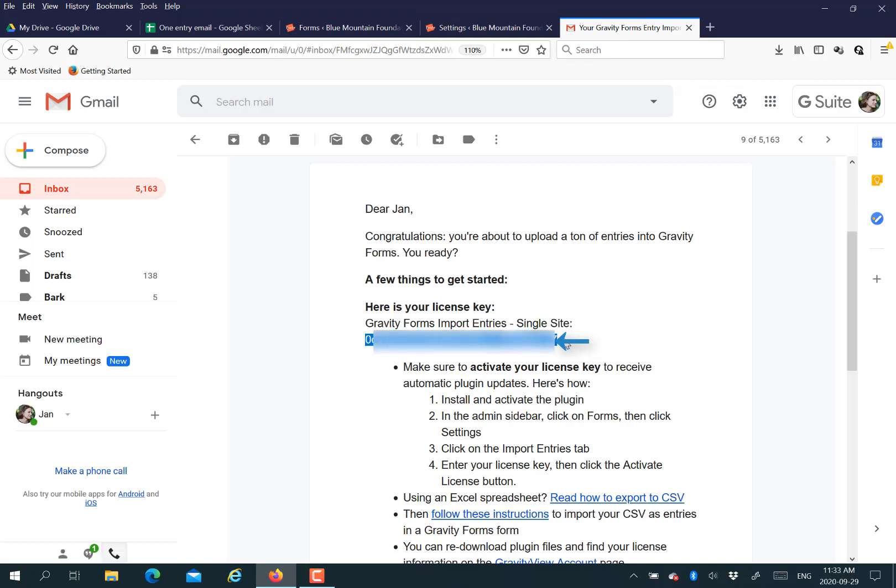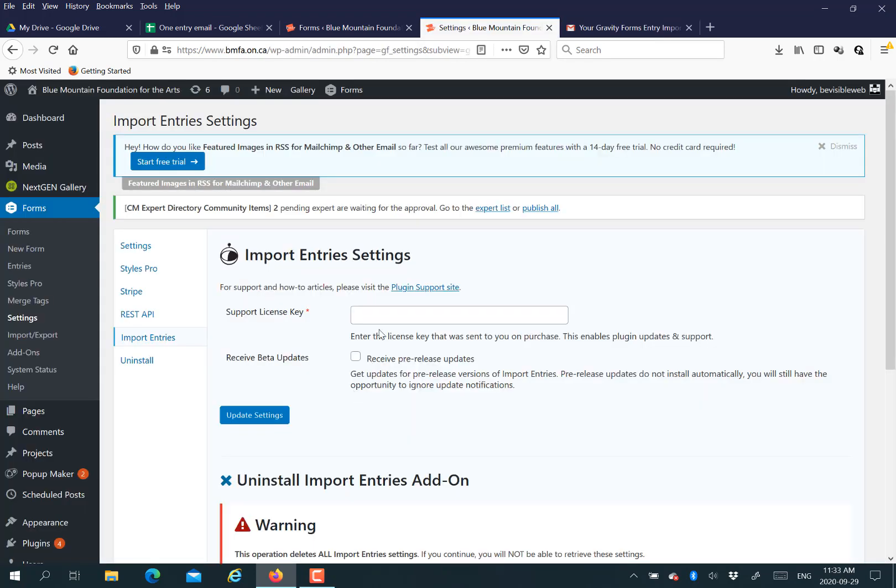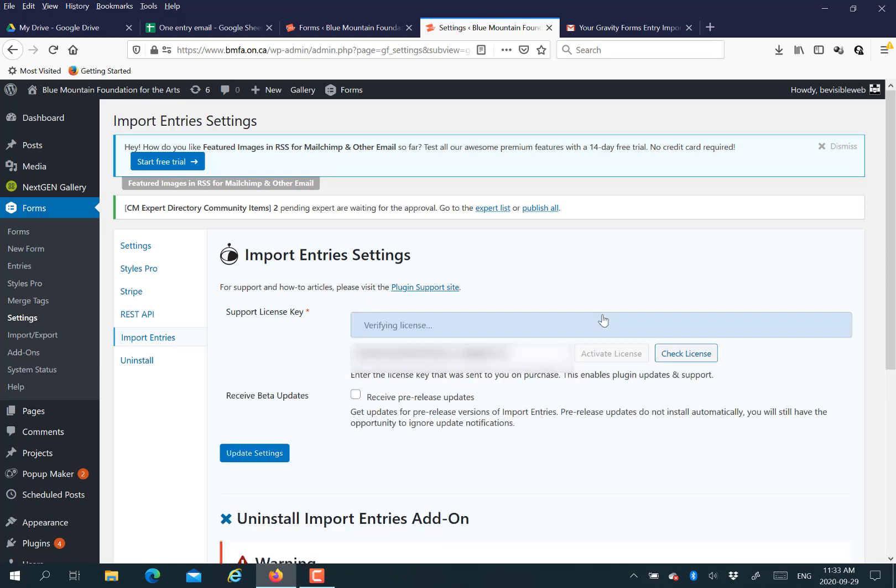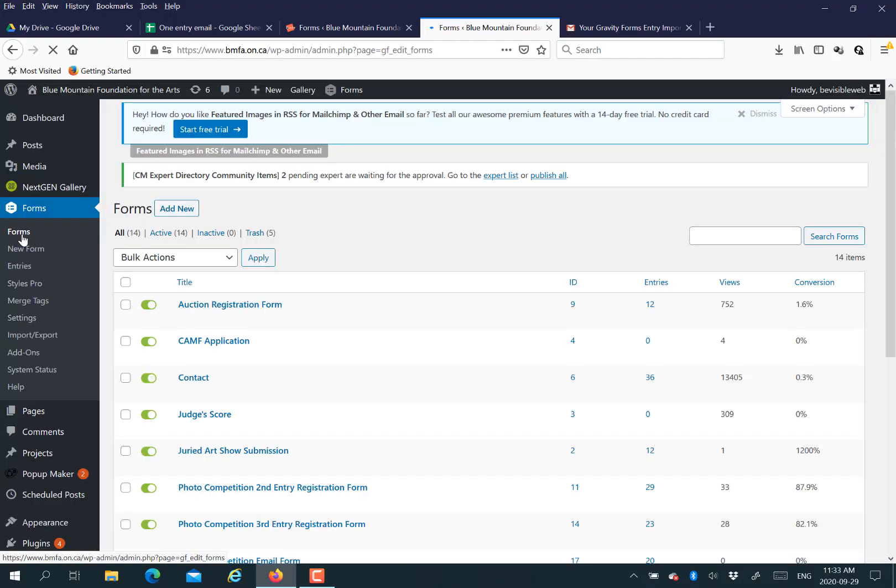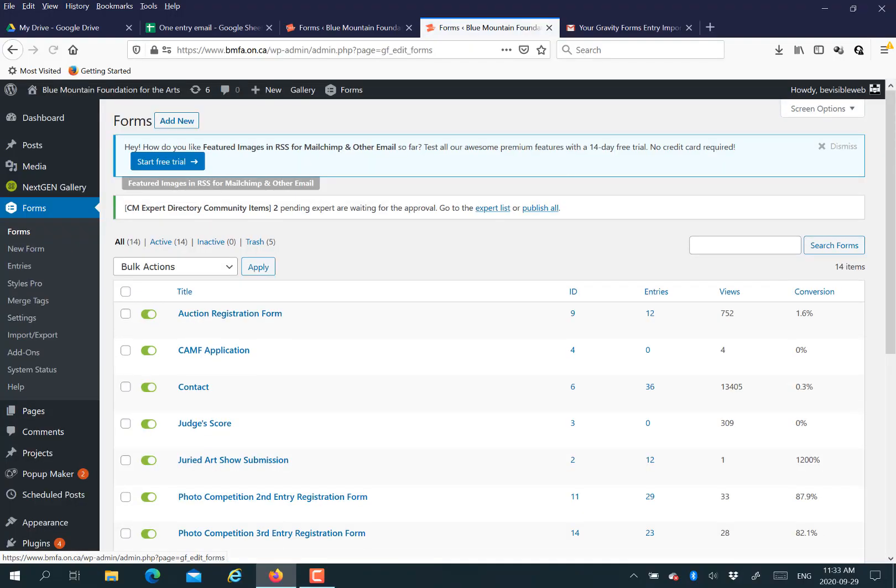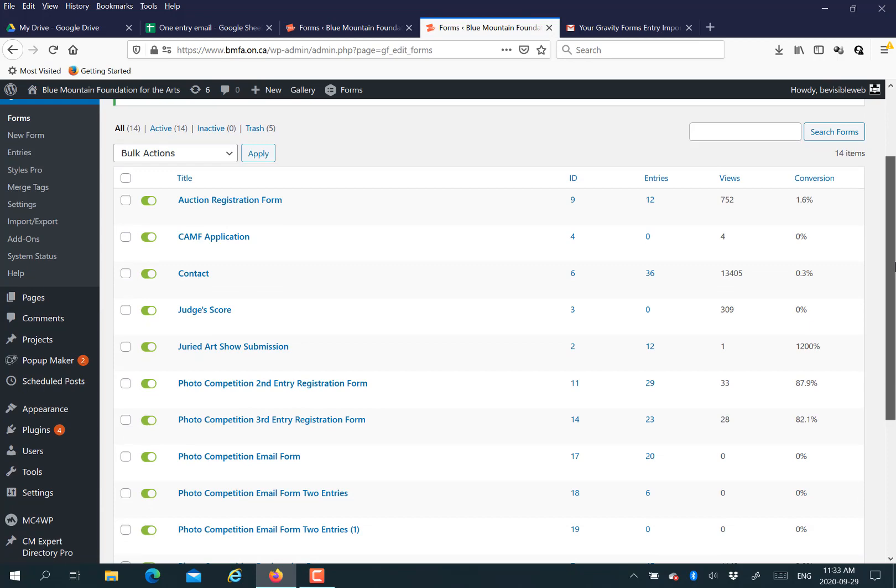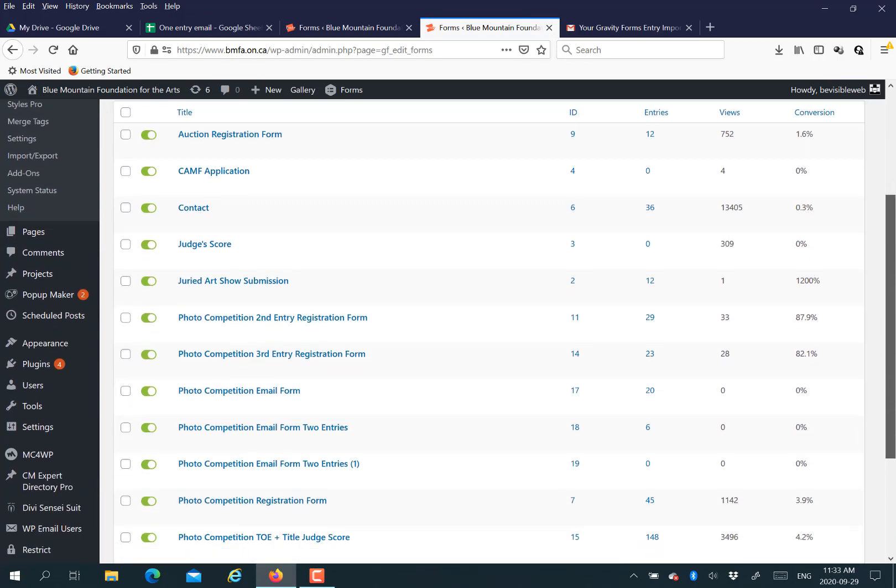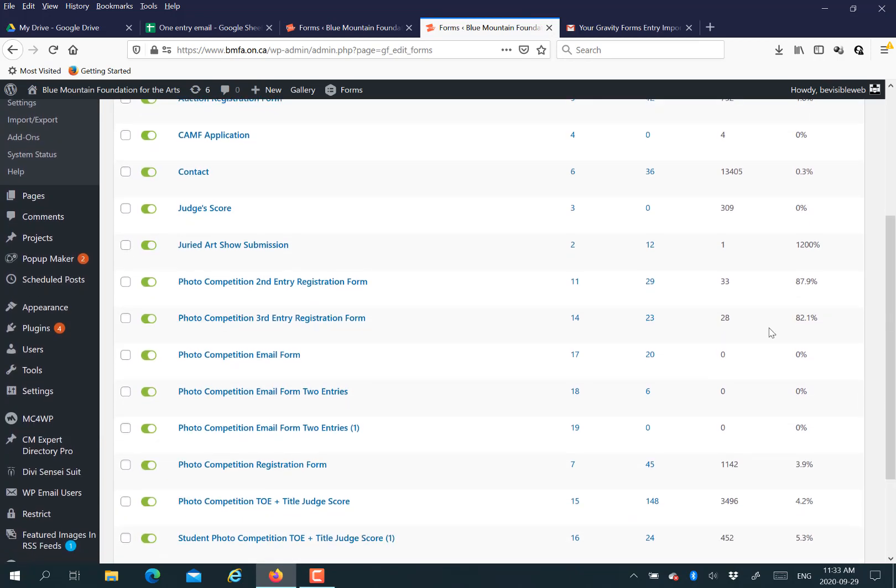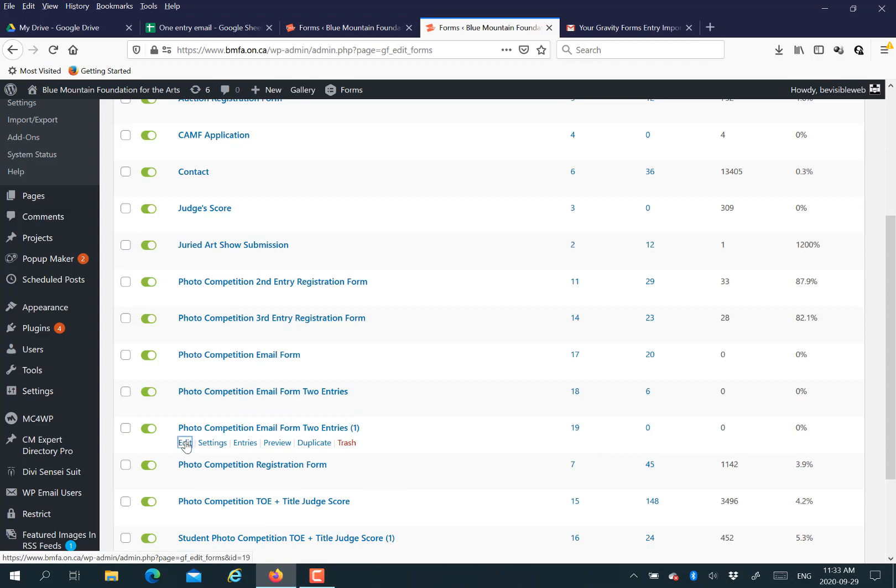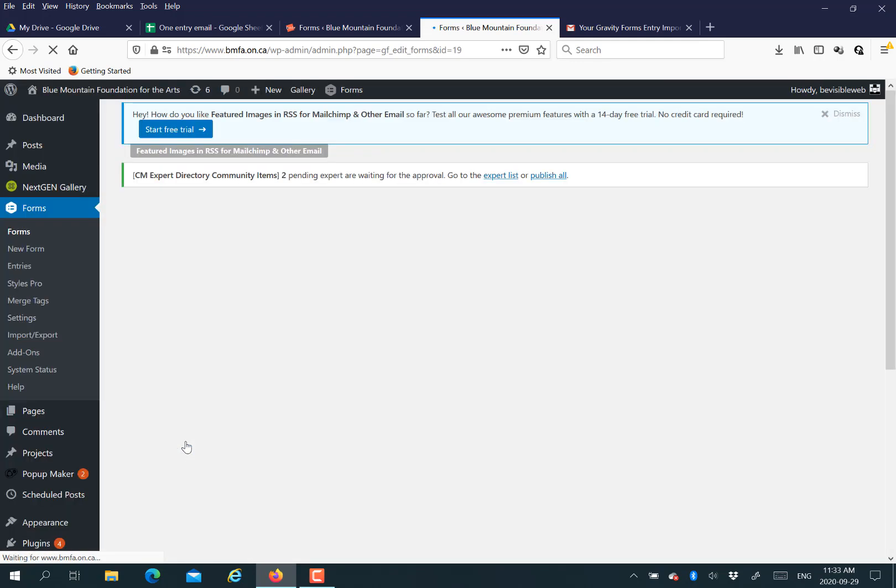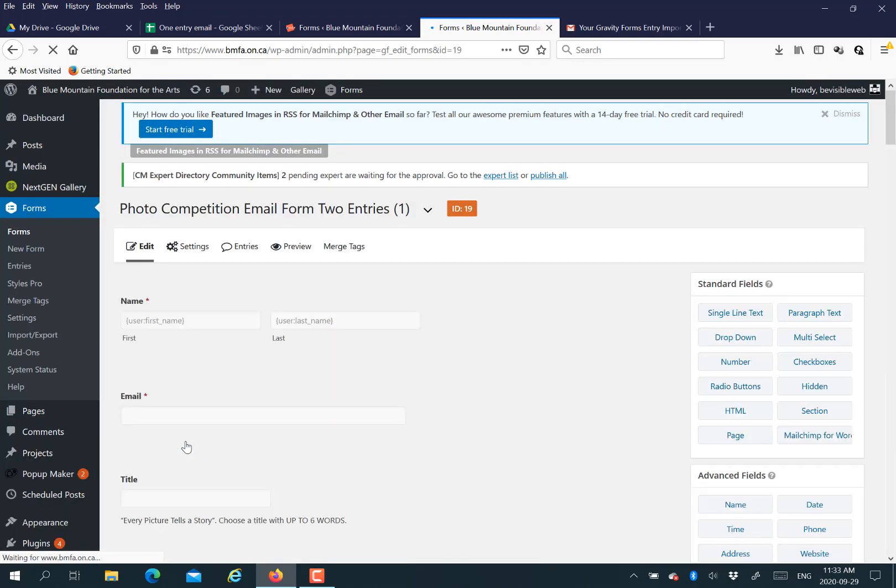Right now I'm showing you how to set up your plugin from Gravity Views. You have to remember to put your license key in there for Import Entries. So we put all that information in a spreadsheet and then we created a Gravity Form to match the spreadsheet.